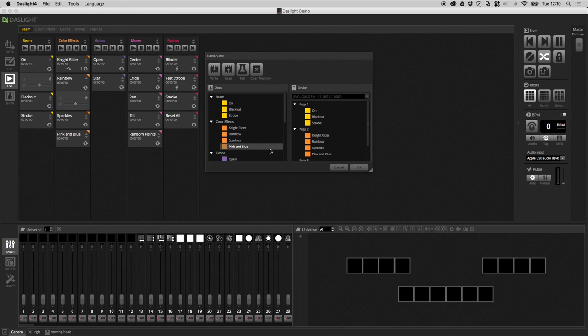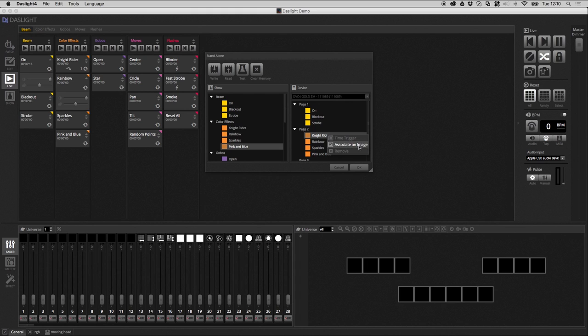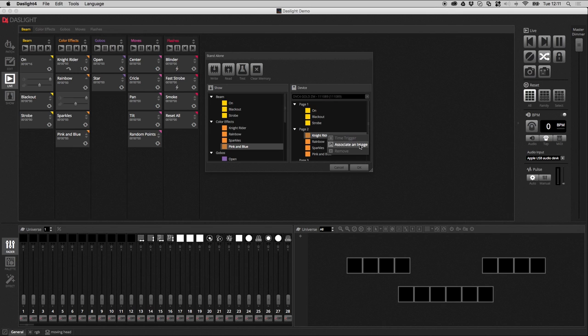So, once everything's been assigned, you've also got the option to set some properties. So, I can right-click here. So, this is the Knight Rider. I can remove it if I want to remove it from standalone. I can associate an image. Now, this is only useful if you've got a controller with a screen. So, for example, the D-pad gold has a little screen on it. And you can actually choose an image to attach to the scene. And then, that image will be shown on the screen when the scene is playing.